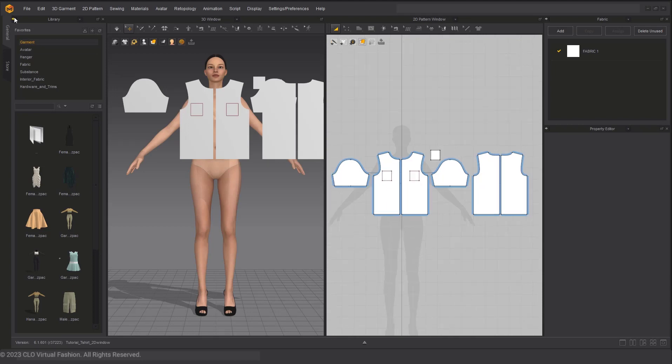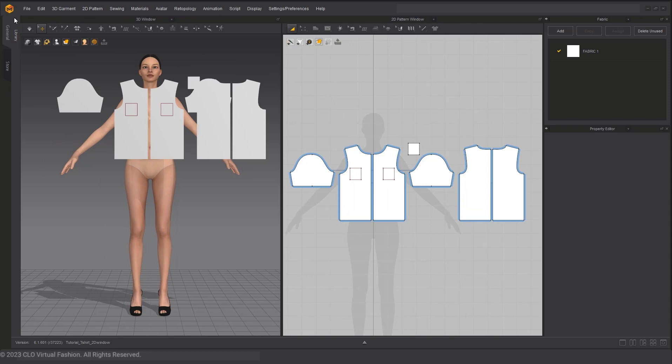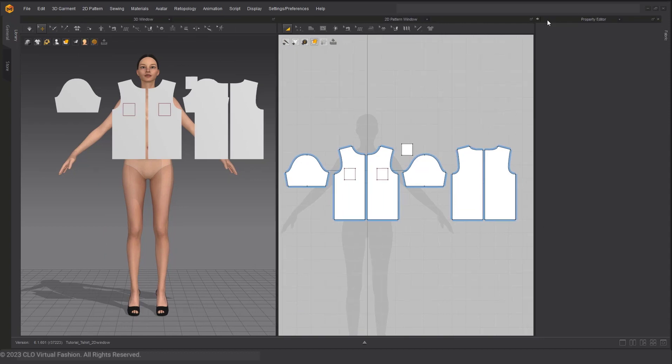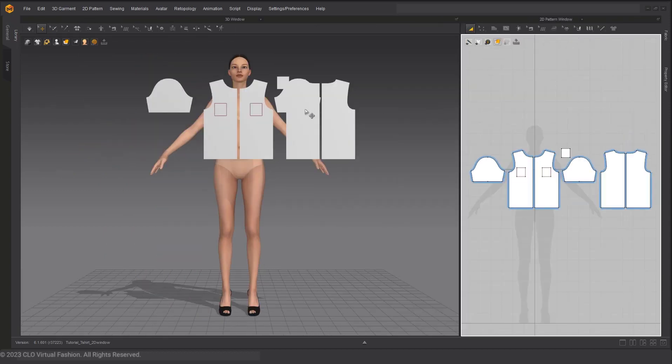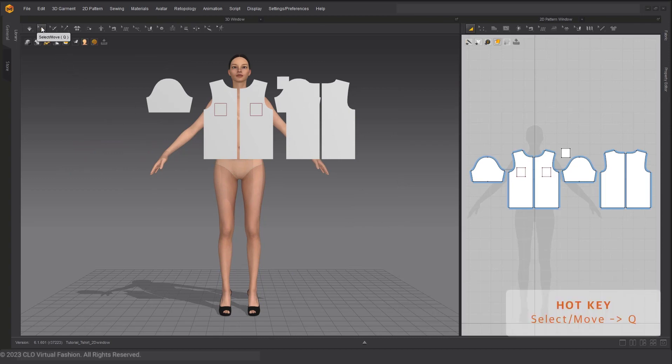For ease of view, I will close up my library tab and my rightmost panel here. You do not have to do this, but it will be easier for you to see. First, select the Select Move tool in the 3D window or press Q as your hotkey.